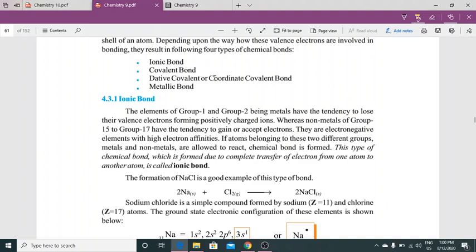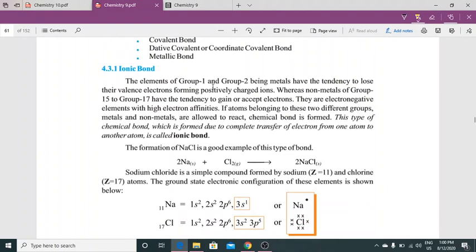Four types of bonding: ionic bond, covalent bond, dative covalent or coordinate covalent bond, and fourth is metallic bond. Ionic bond kya hai? Jo elements hote hain Group 1 aur 2 ke — being metals — unme tendency hoti hai apna valence electron lose karne ki, forming positively charged ions. Whereas jo non-metals hain Group 15 se 17 ke, unme tendency hai ke woh electrons accept kar sakein. Yeh electronegative elements hote hain with high electron affinities.